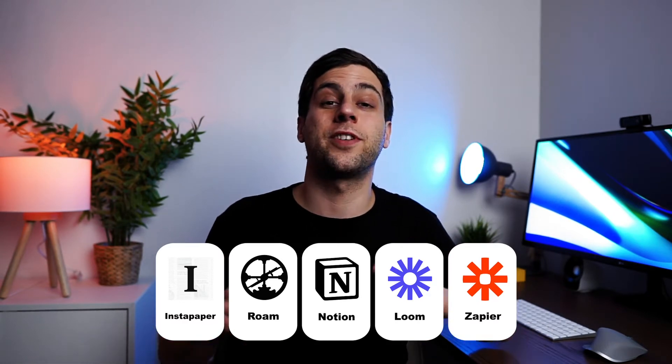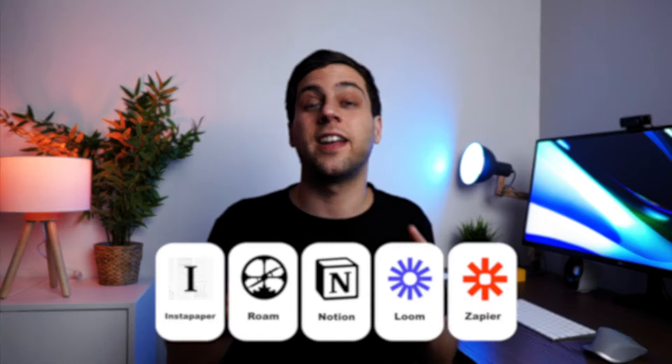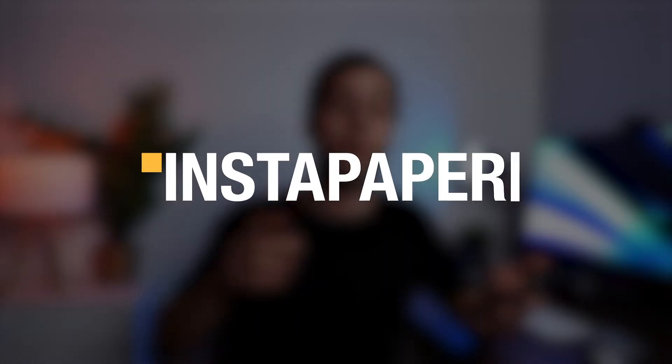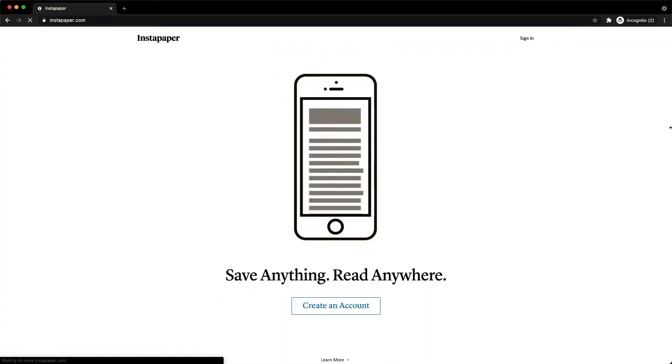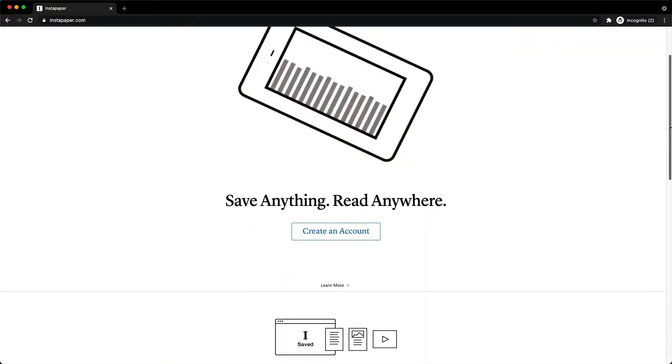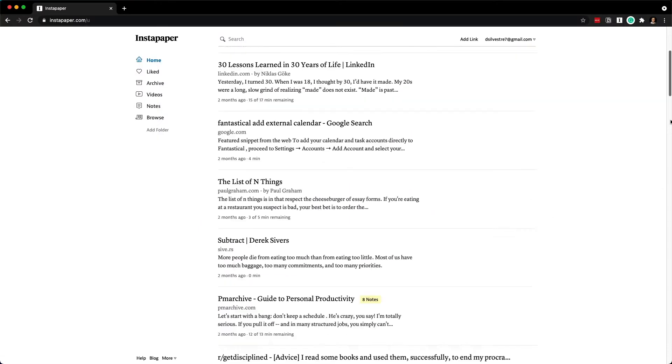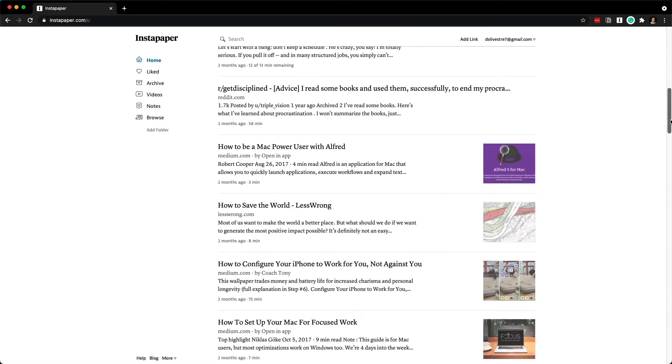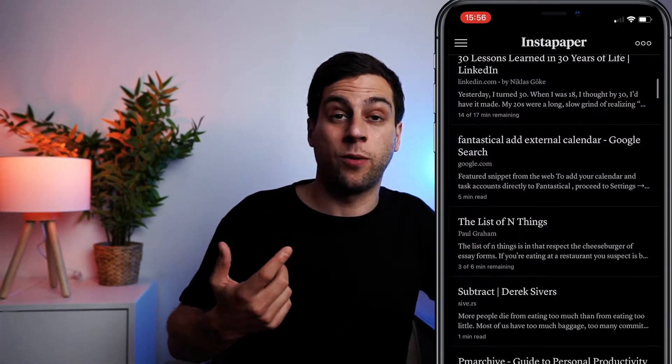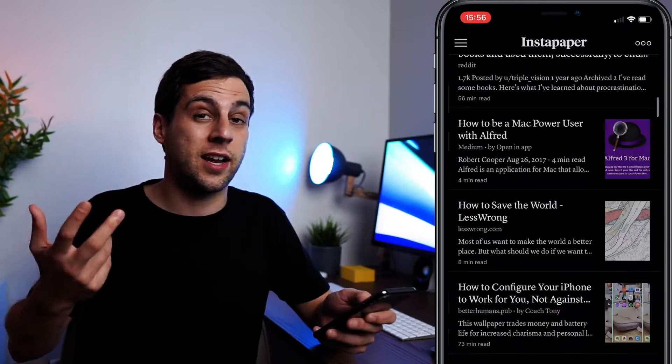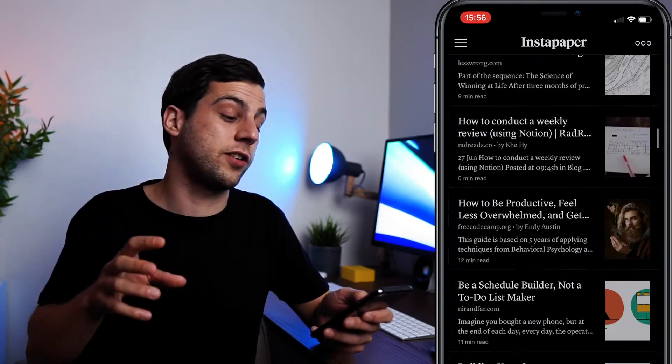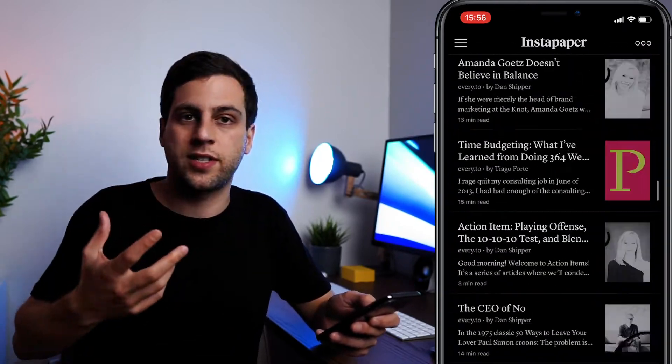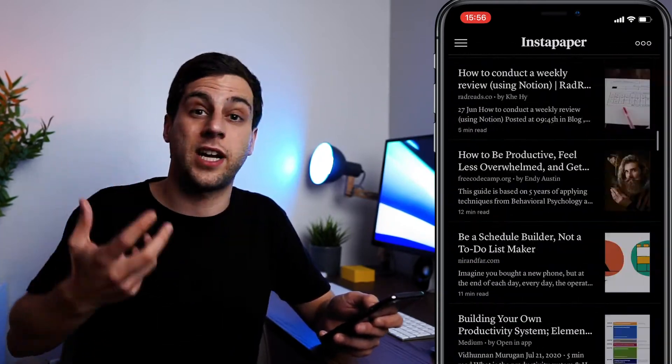So let's get started with the first app and that is Instapaper. Instapaper is an app where you can save all your articles and then read them whenever you have the time. So before, if I had an article that I really liked and wanted to read in the future, I would put this in my bookmarks. But the problem with this, by seeing all these articles, all these videos that I had saved and I had to process, I developed a little bit of anxiety. There was so much backlog that I had to go through every single week. But with Instapaper...